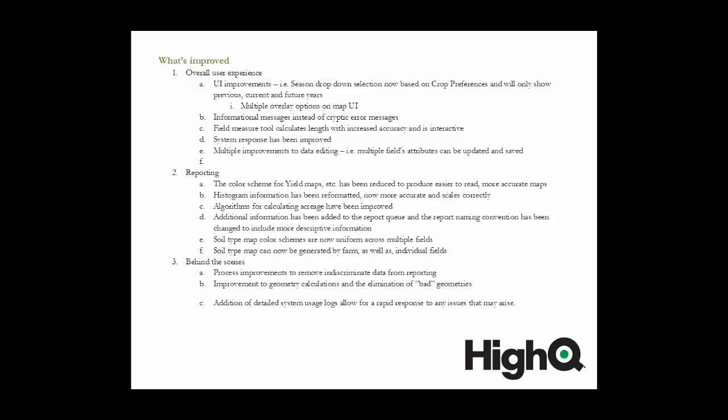Algorithms for calculating acreages have been improved. The soil type map color schemes are now uniform across all fields rather than different colors for the same information. Soil type maps can now be generated at the farm level versus individual field level, although that is still available. Some of the bigger changes include the overhaul of all query designs so that the system response time and performance has been increased tremendously. Report generation and DSS queries that previously took minutes or hours to run now take seconds. I think that's one of the single biggest improvements we've made.